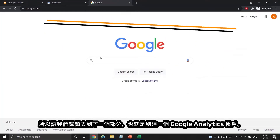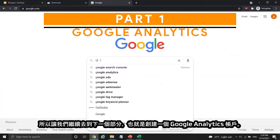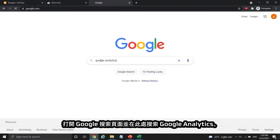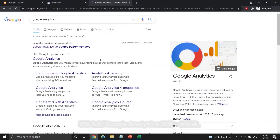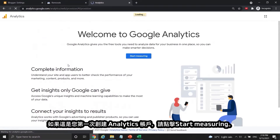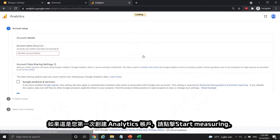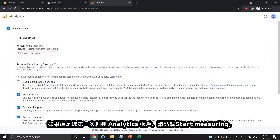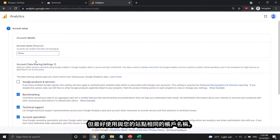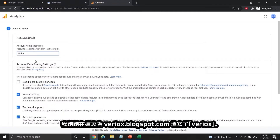Now let's move on to create a Google Analytics account. Open a Google search page and search for Google Analytics. Click the first link with the name Google Analytics. Press Start Measuring if this is the first time you create an analytics account. You can put your name or anything here, but it is better to have an account name the same as your site. I just filled in Viriox for Viriox.blogspot.com here.